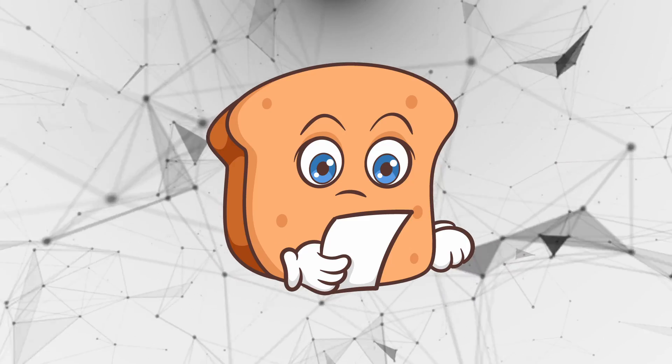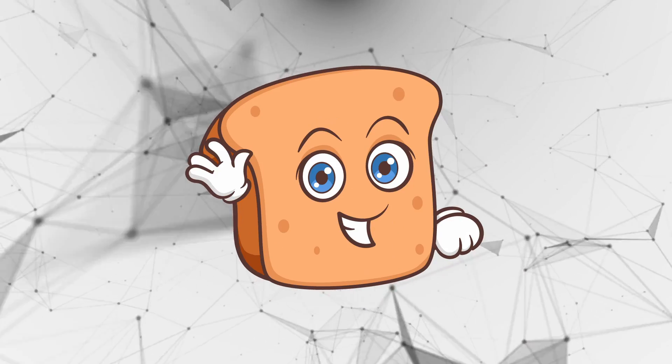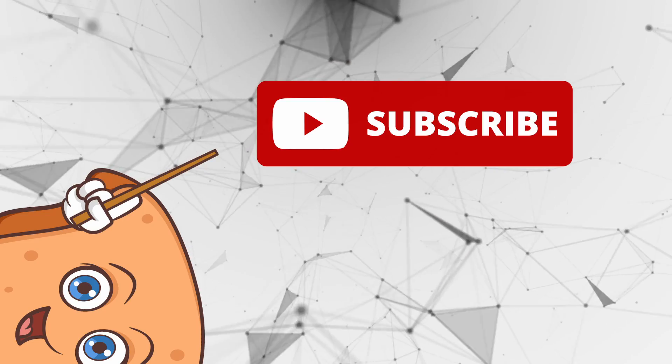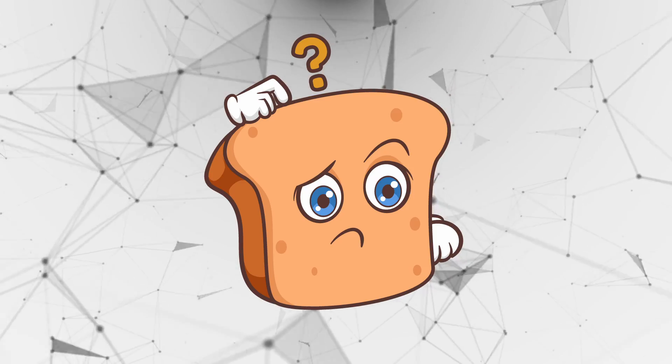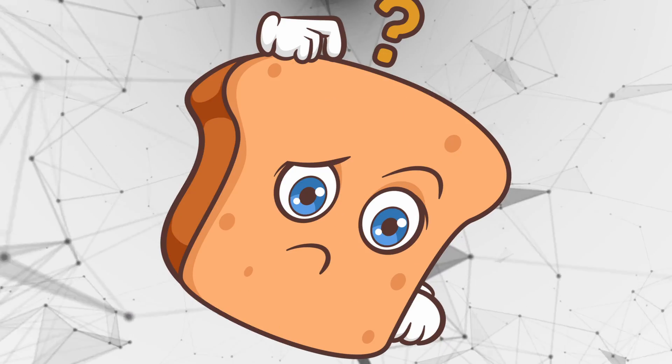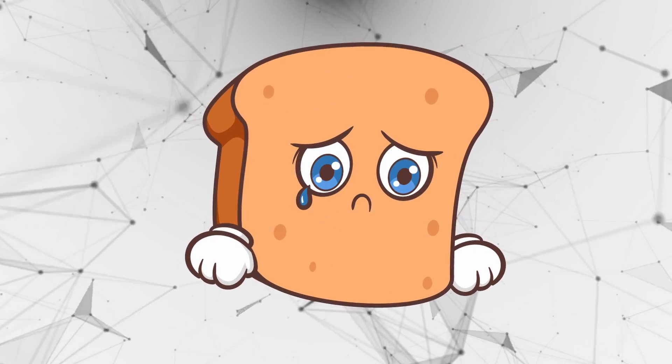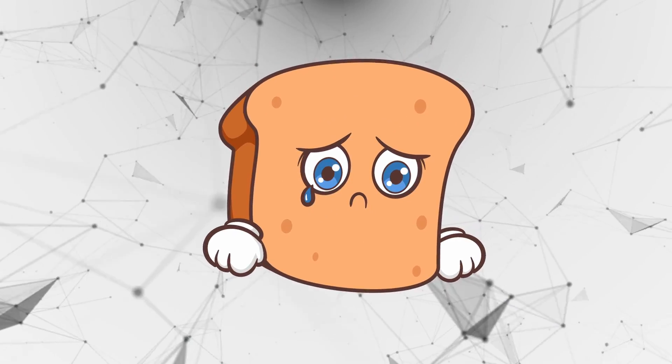Before we get into it, have any YouTuber in history ever told you about the subscribe button? Oh, they have? Okay, I won't do it then.